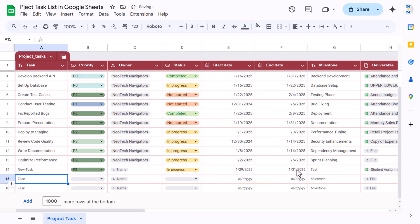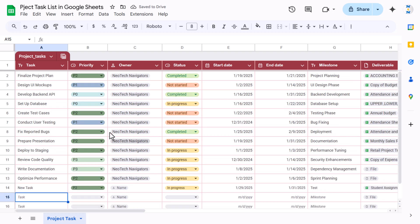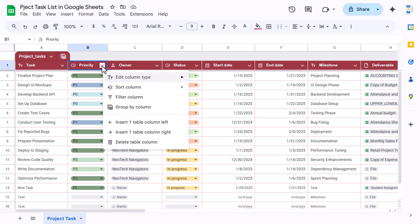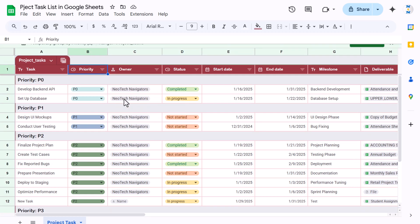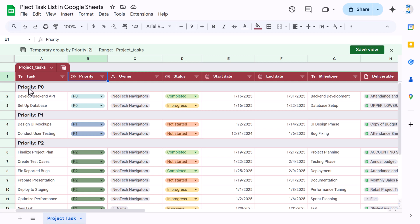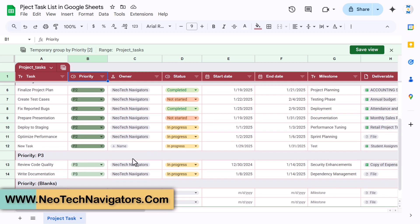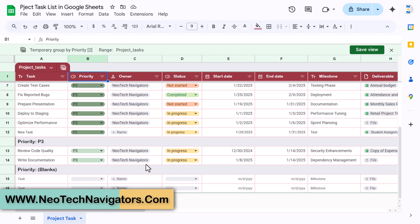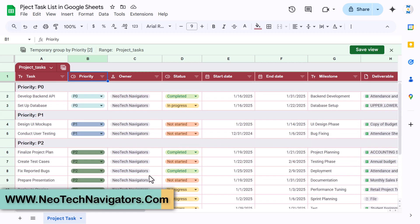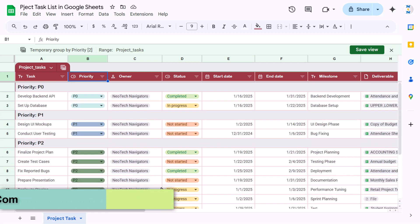In this view you can quickly group the data. Let's say I want to group by priority — just right-click and select 'Group by Column.' You can see priority P0 is on top, then P1, then P2, then P3, and blank at the last. You can quickly summarize the data like this.